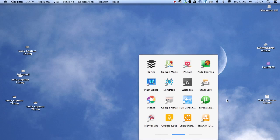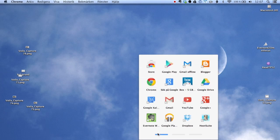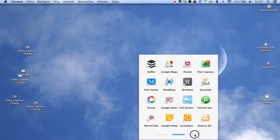And today I would like to show you an app called Writebox. As you can see, I have the Chrome app launcher installed on my Mac. So I have the exact same launcher as on Chrome OS, and here I have all my Chrome apps installed.